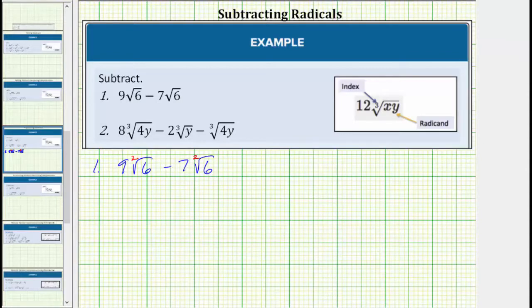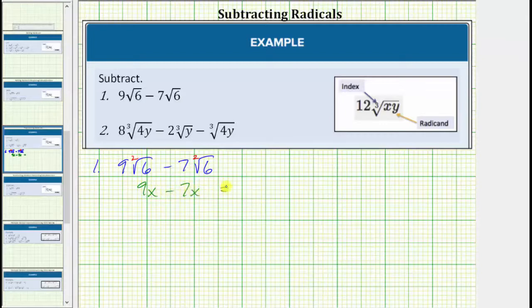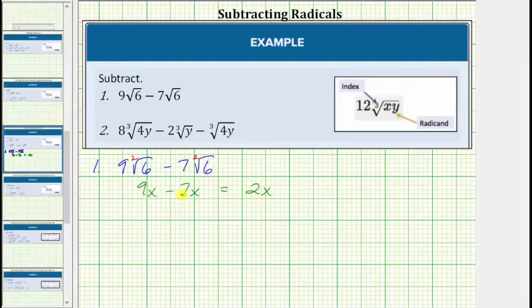We add or subtract like radicals just like we add or subtract like terms. As an example, consider nine x minus seven x. These are like terms because the variable part is exactly the same. Nine x minus seven x equals two x. To subtract like terms, we subtract the coefficients, and the variable part remains exactly the same.